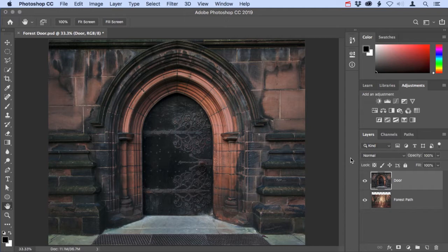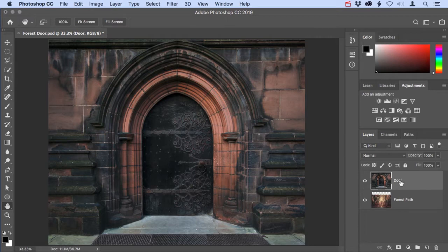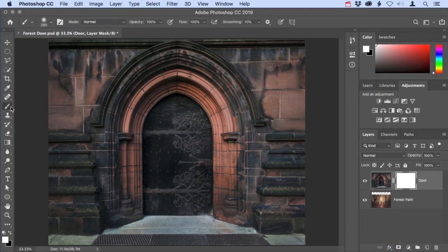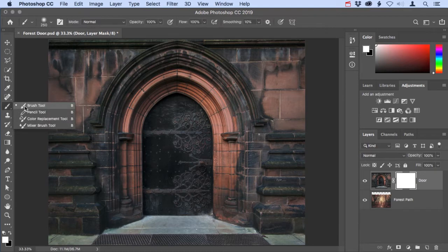I'm going to start off by adding a layer mask to the door layer in this image. I'll do that by coming down to the bottom of the layers panel and clicking on the add layer mask button. Next, I'll come over to the tools panel and make the brush tool active.